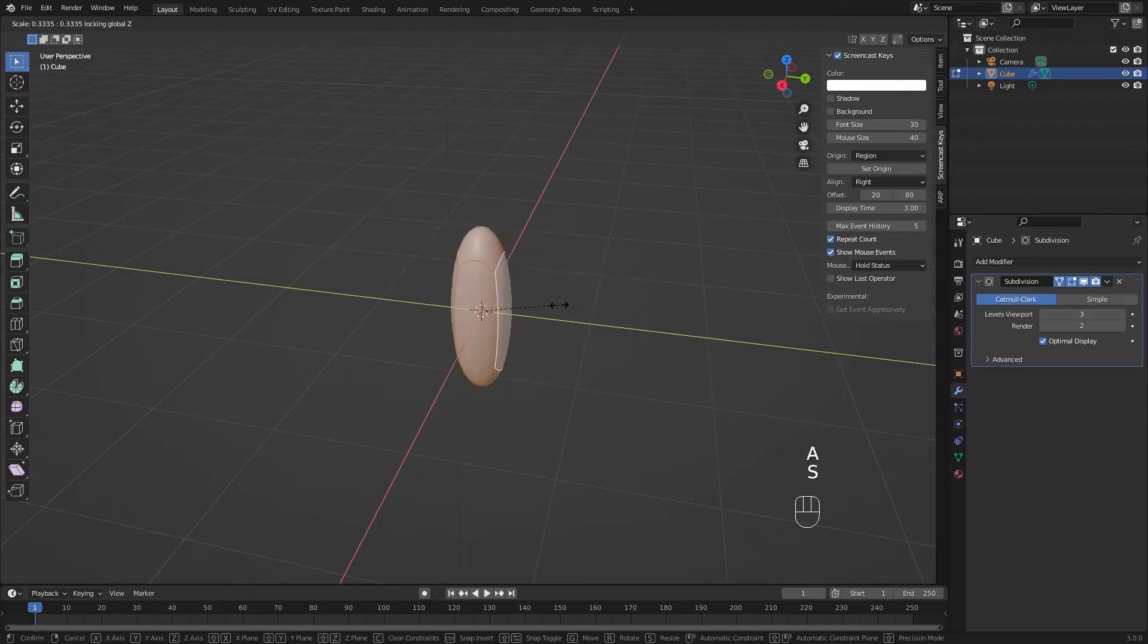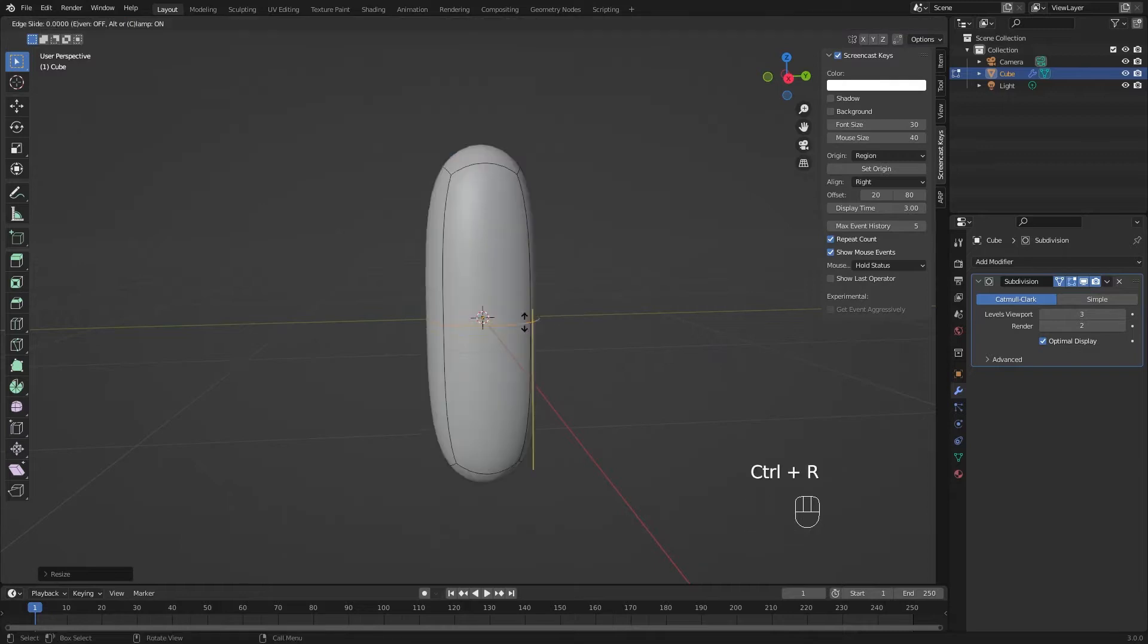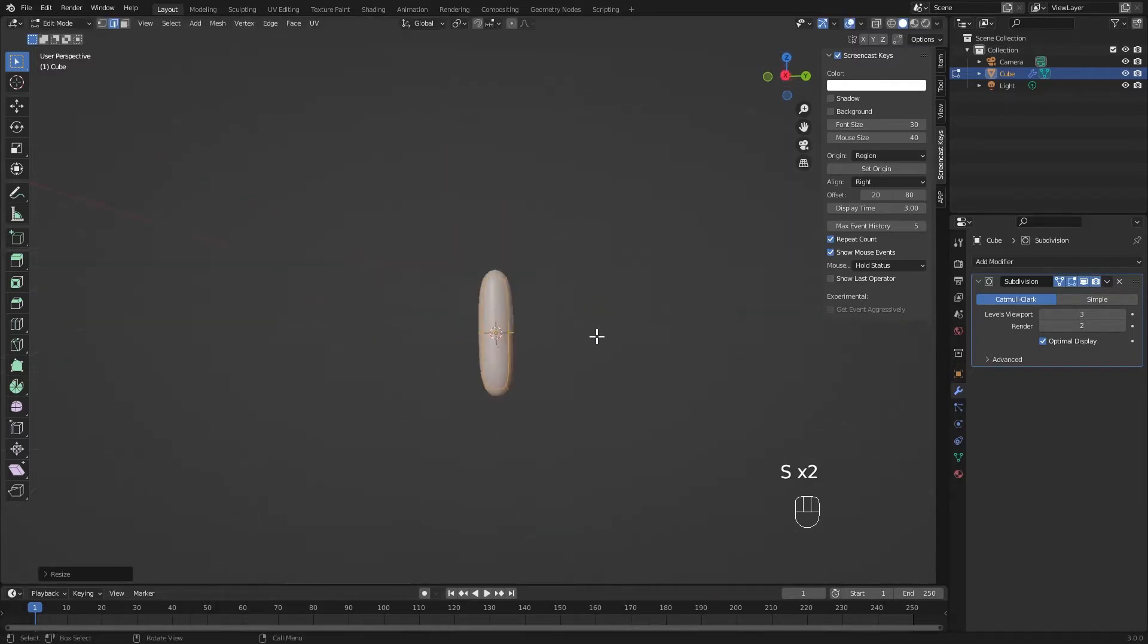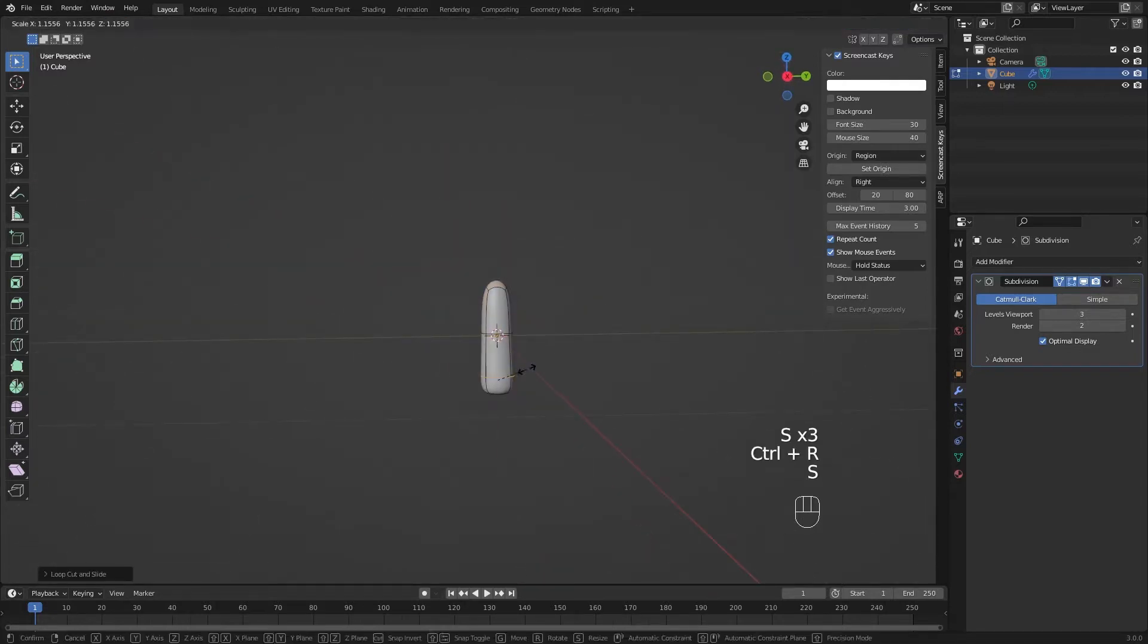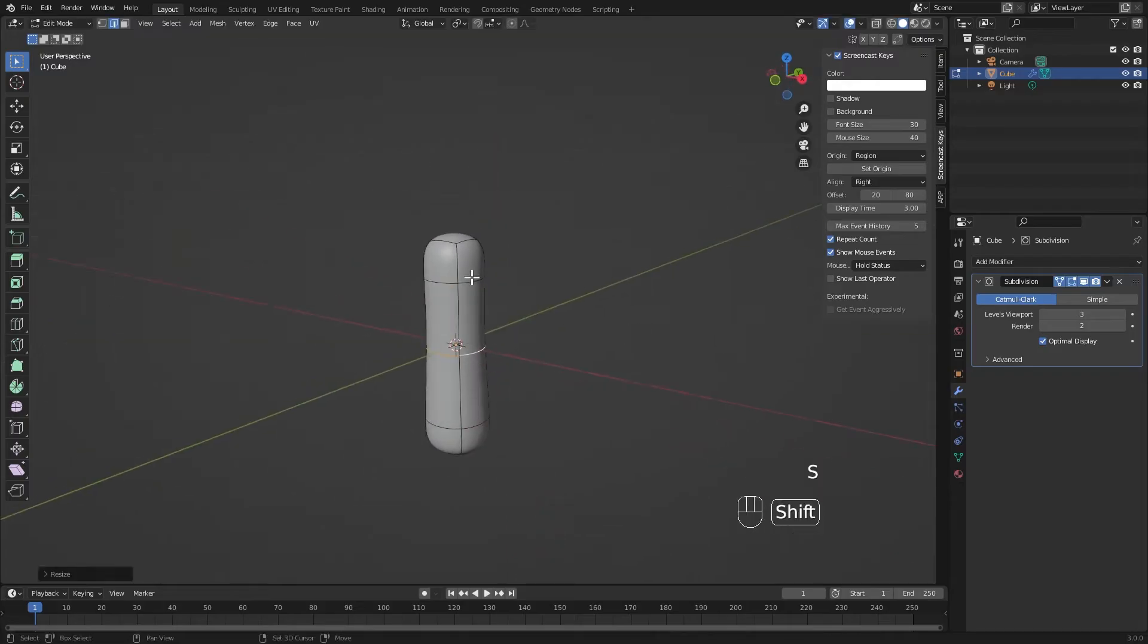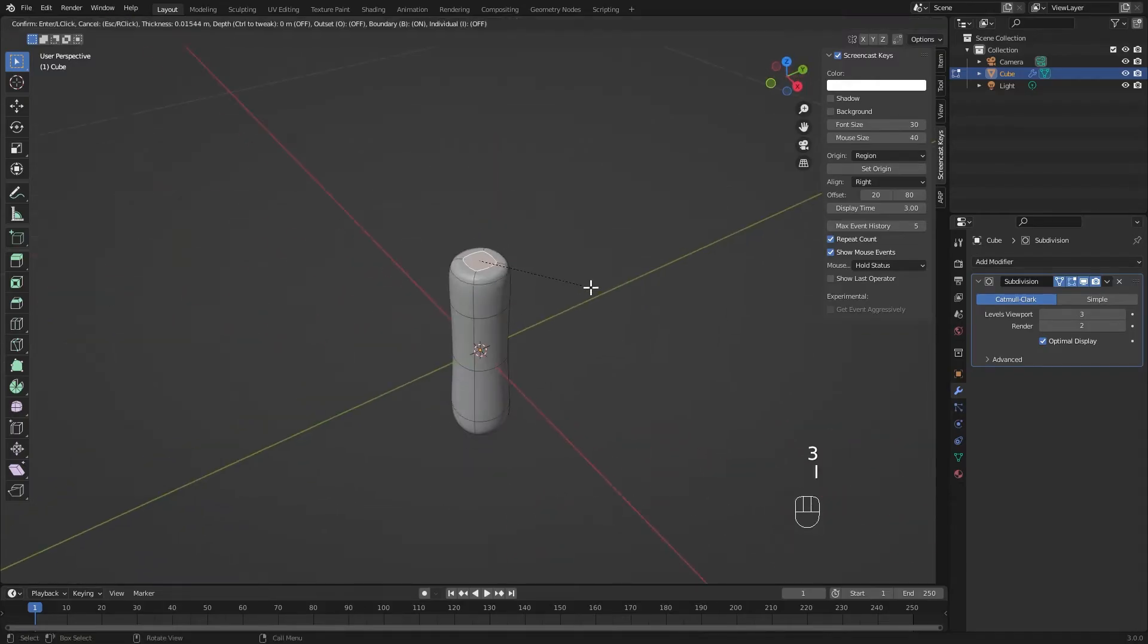We can pretty much start modeling anything we want. I usually start with one of my favorite tools, the loop cut. The loop cut can add geometry where there is none, in a loop or ring fashion.